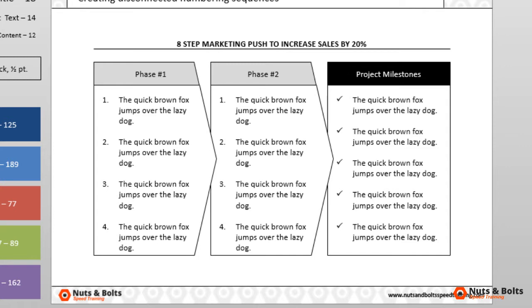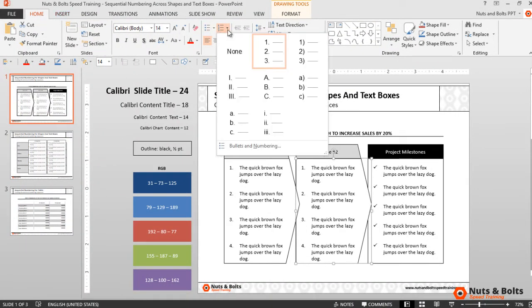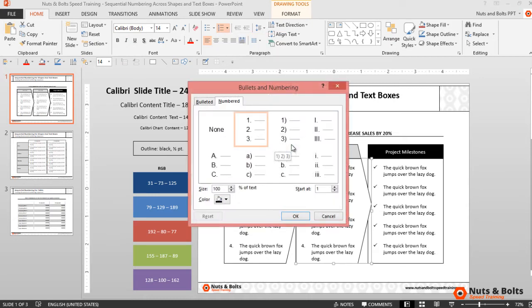First let me show you how to do this with your mouse. Select the object that you want to change the number sequence to. From the home tab, select the downward facing arrow next to your numbers. Select bullets and numbering to open the bullets and numbering dialog box. You want to select start at.